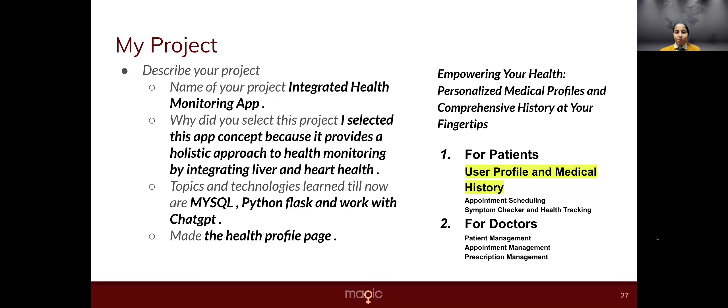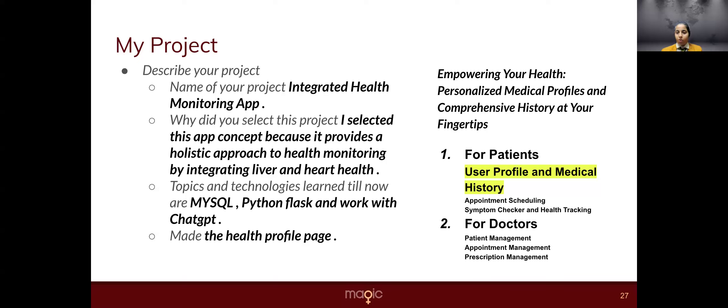So this is my project. The project is about an integrated health monitoring app. This provides a holistic approach to patient care. It is about liver and heart health. So the technologies and topics that I learned are MySQL, Python Flask, and working with ChatGPT.